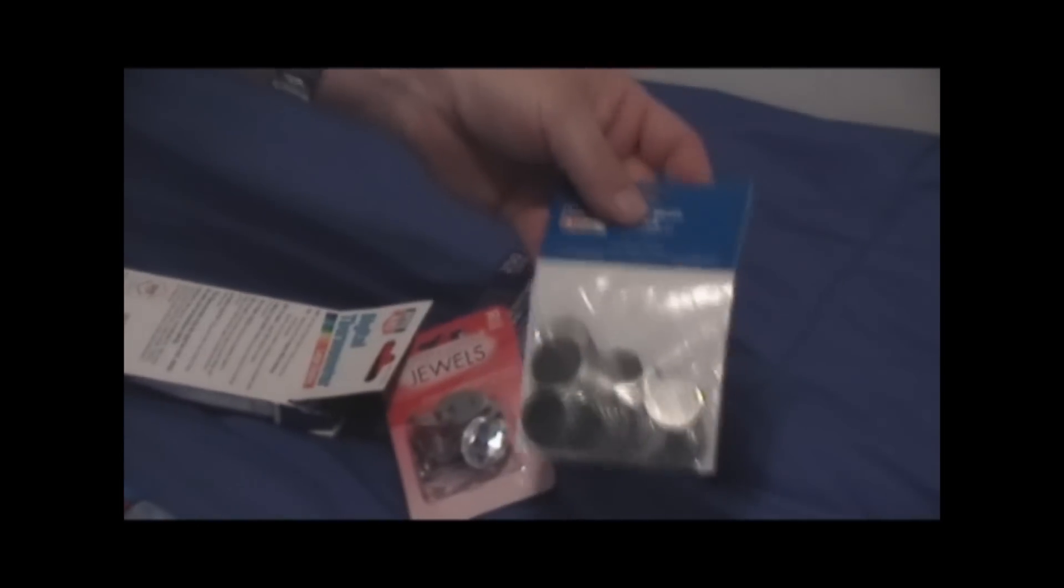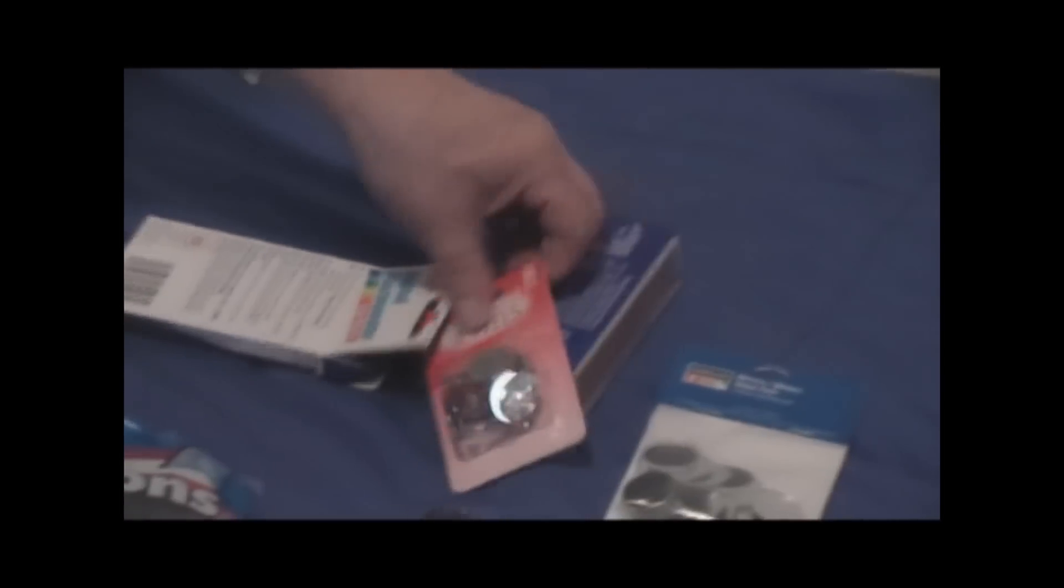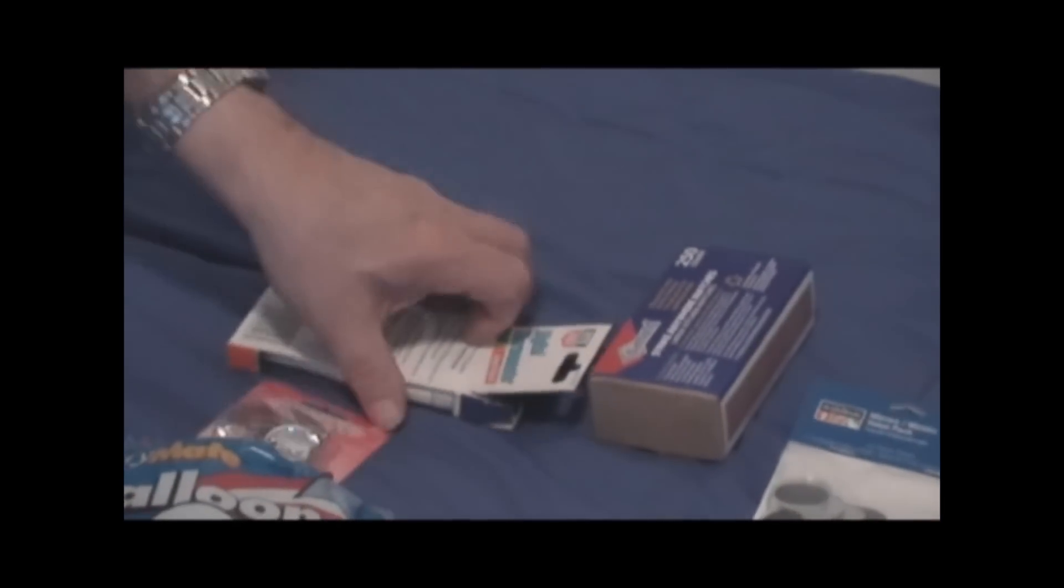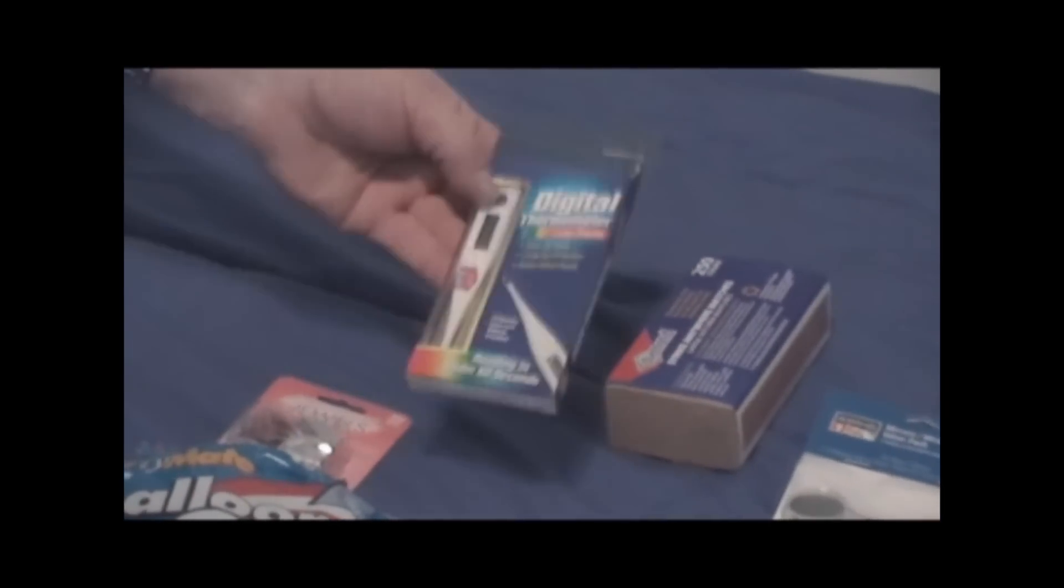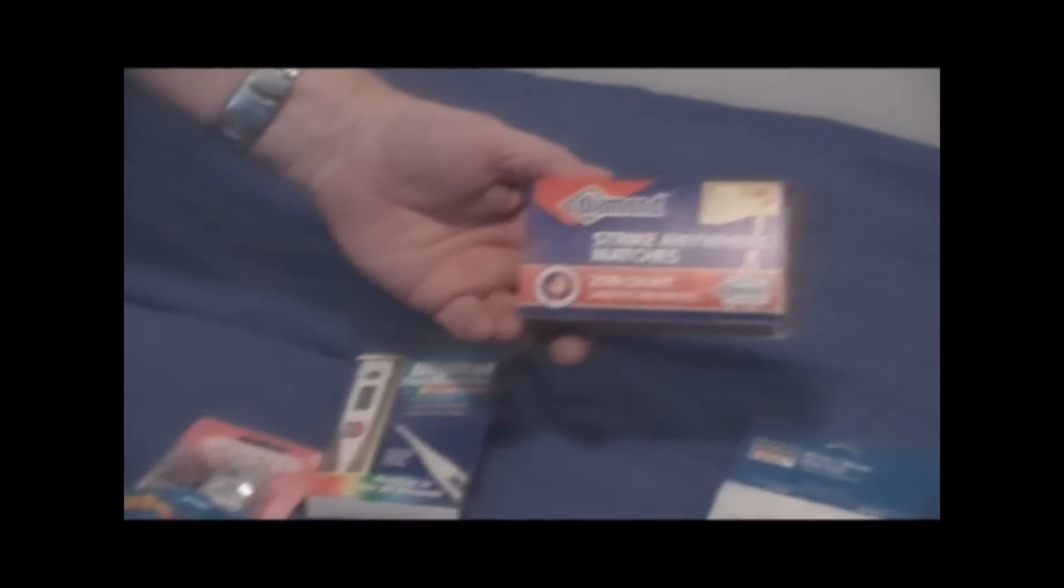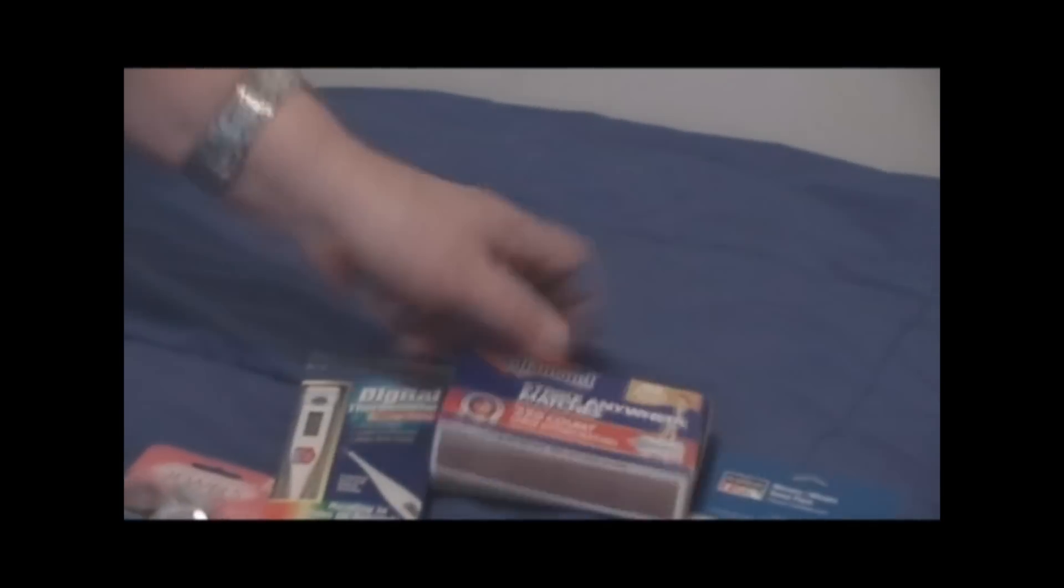Round mirrors and some round jewels, digital thermometer, and some matches. Okay, now let's have some fun with this stuff.